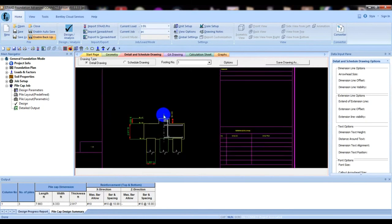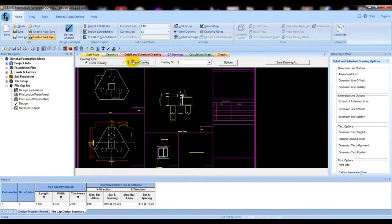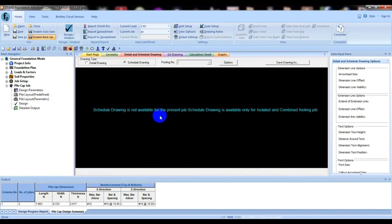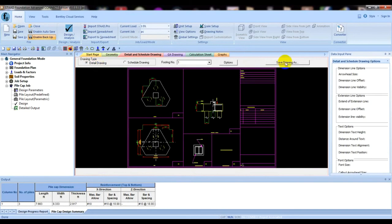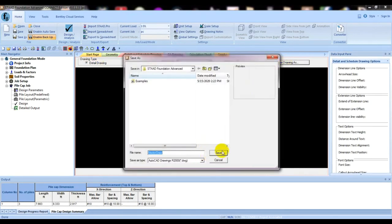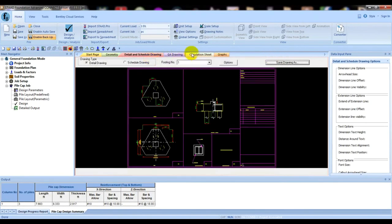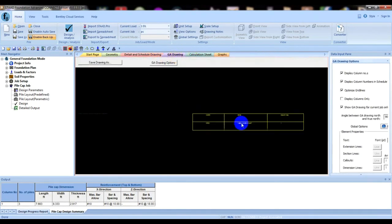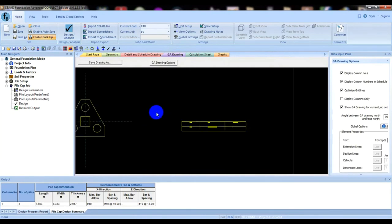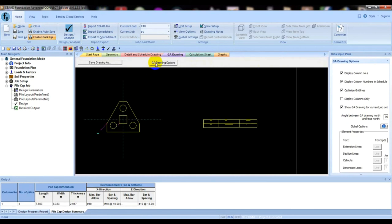The schedule drawing is not available for pile cap — it is available only for isolated footings. From the detailing drawing, you can save the drawing using 'Save Drawing As', and open it as an AutoCAD file for further use. You can also save the DXF drawing by clicking 'Save Drawing As'.